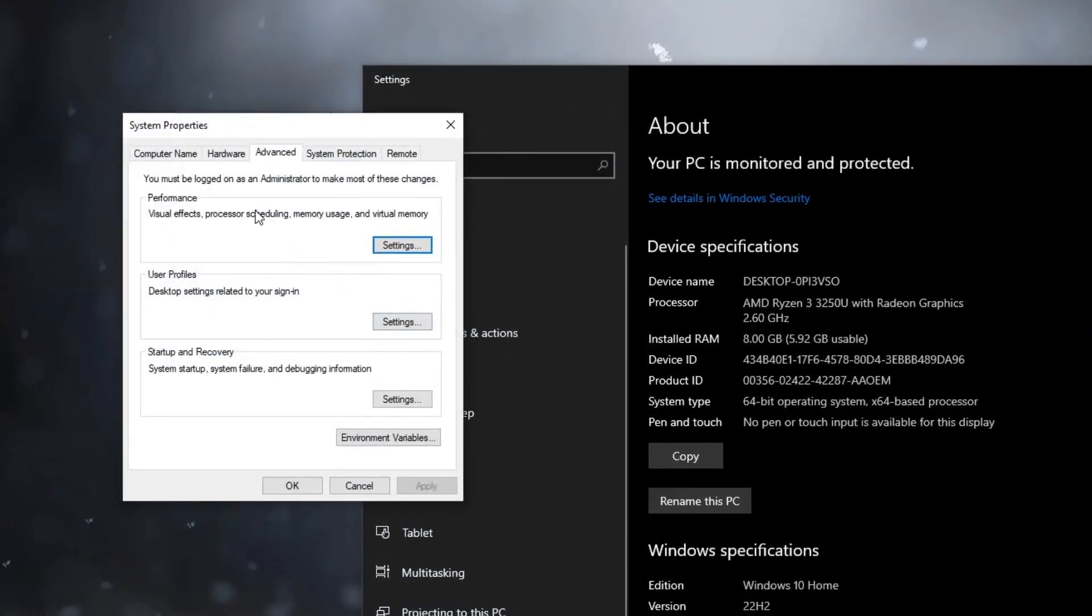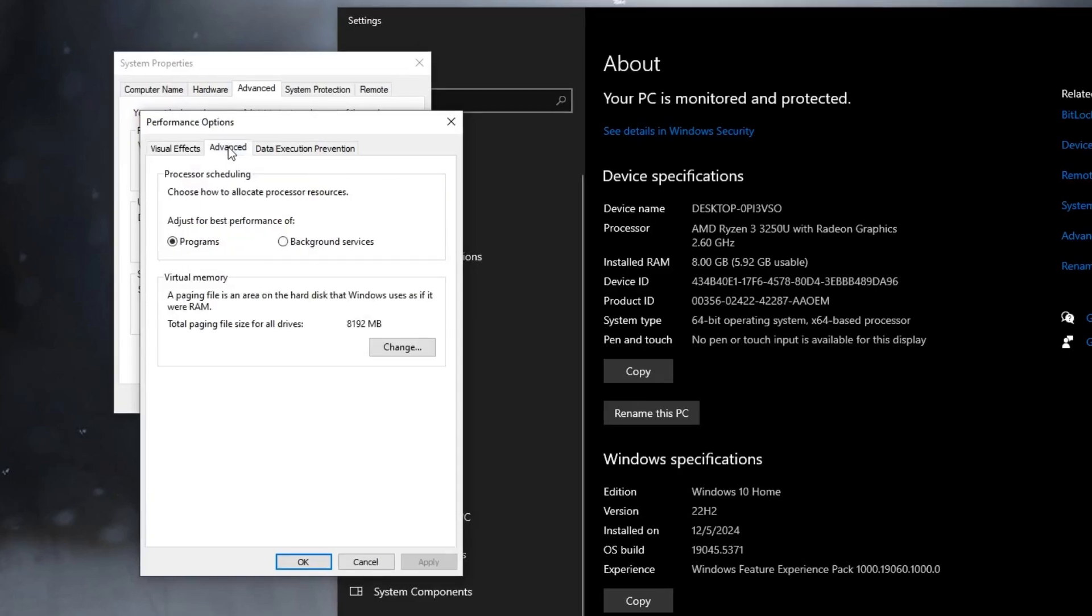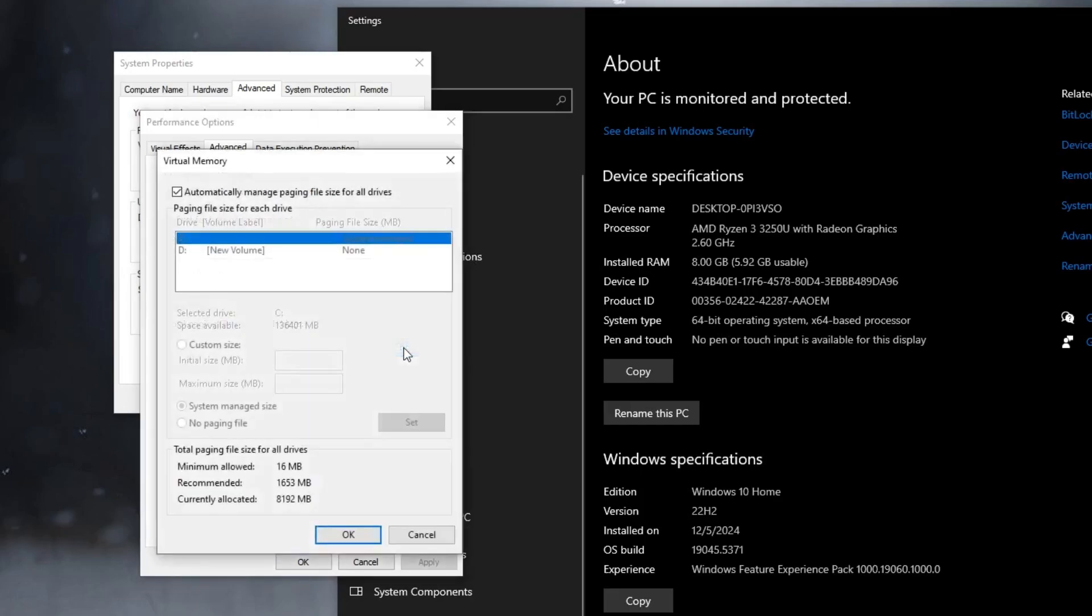Now you can see the System Properties interface. Here is the Performance section, click on Settings. Next, go to the Advanced tab and here you will find Virtual Memory. It says a paging file is an area on the hard disk that Windows uses as if it were RAM. That means there is some kind of space from the hard drive that can be used as RAM to get better performance. Then click on the Change option.